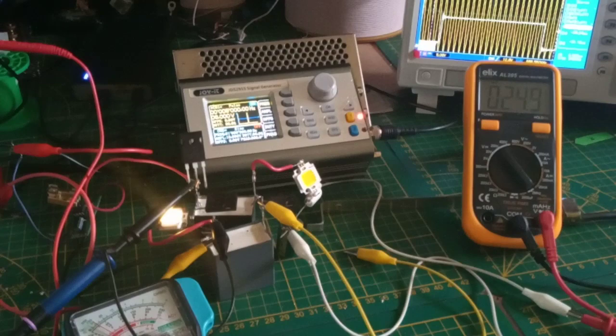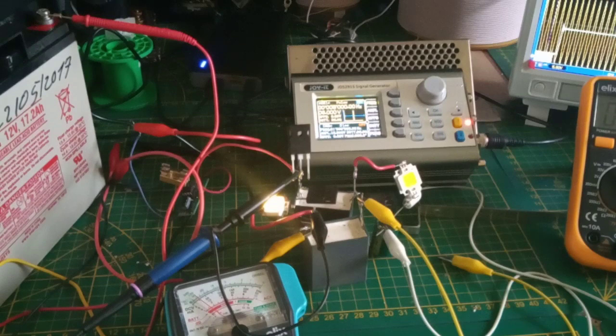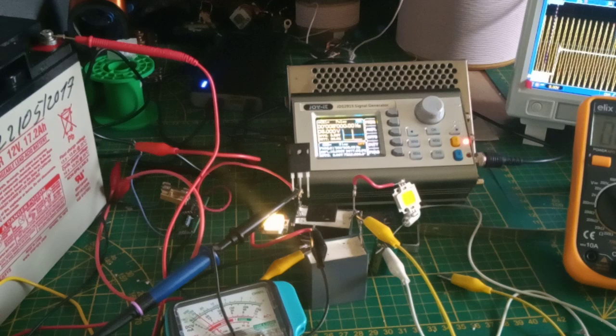I guess that is all the things that for the moment that I wanted to show. So we have the measurements of the pulses. We have the capacitor. So thank you for watching and hope to see you in the next video. Thank you. Bye!